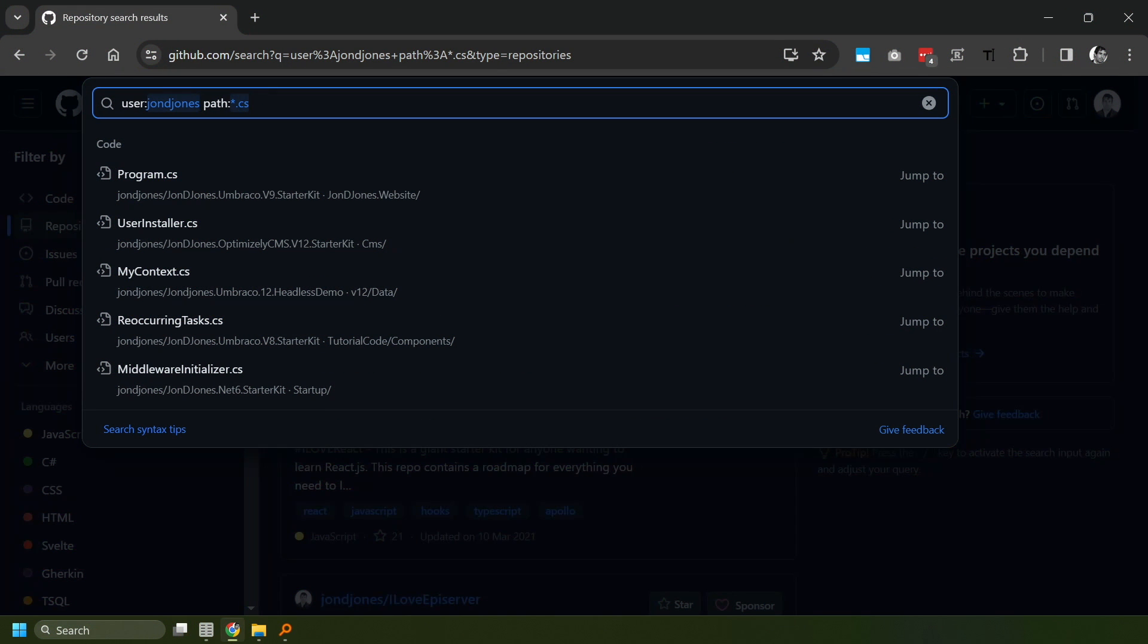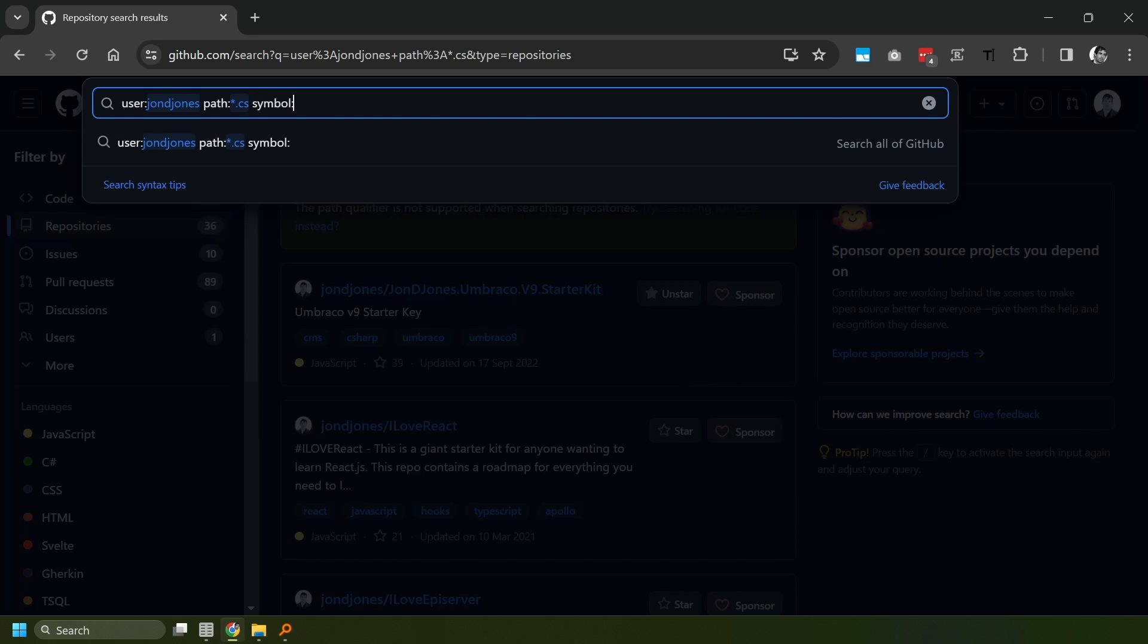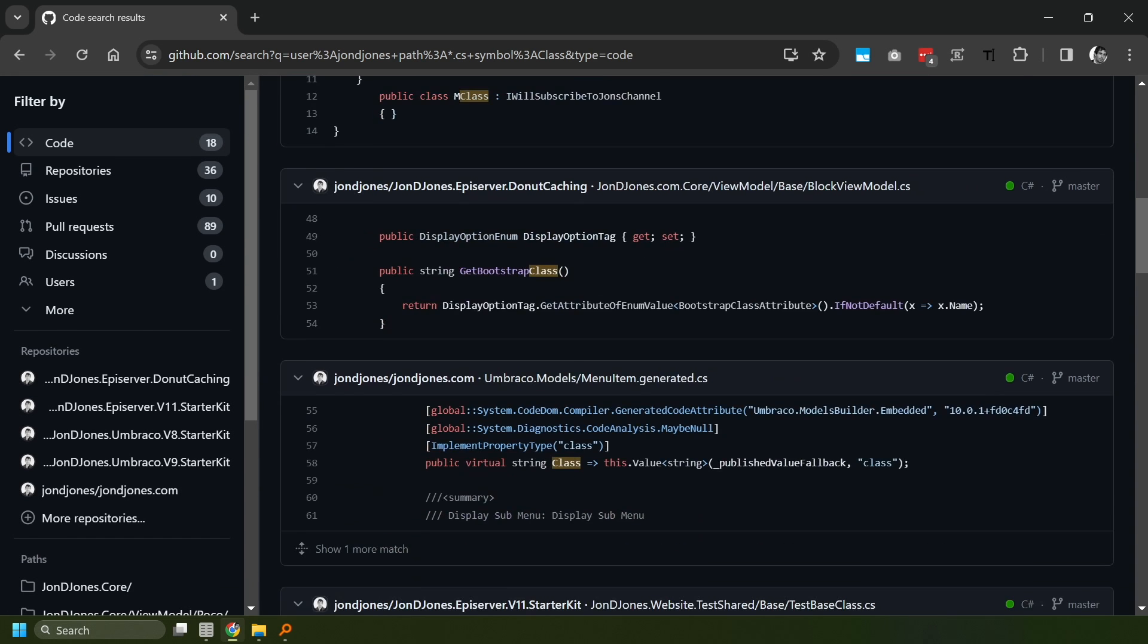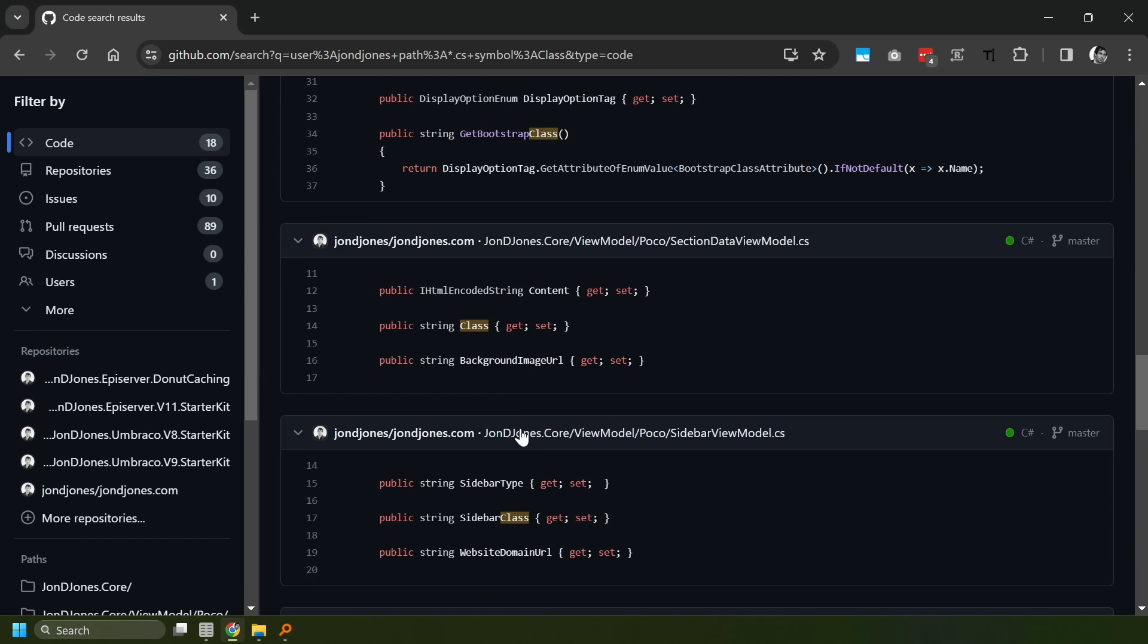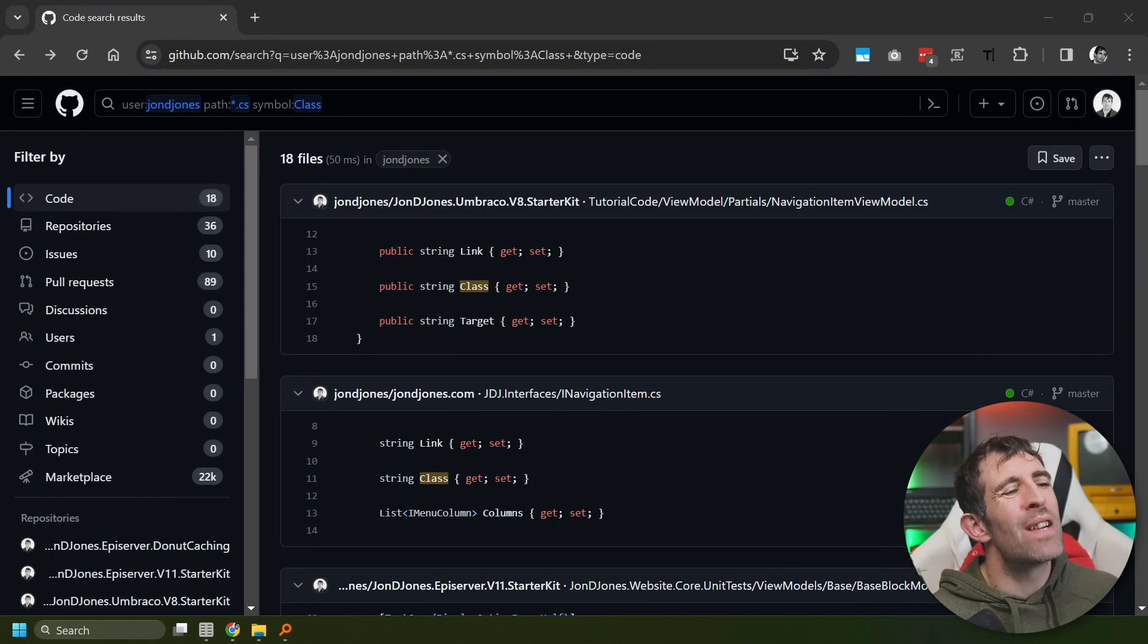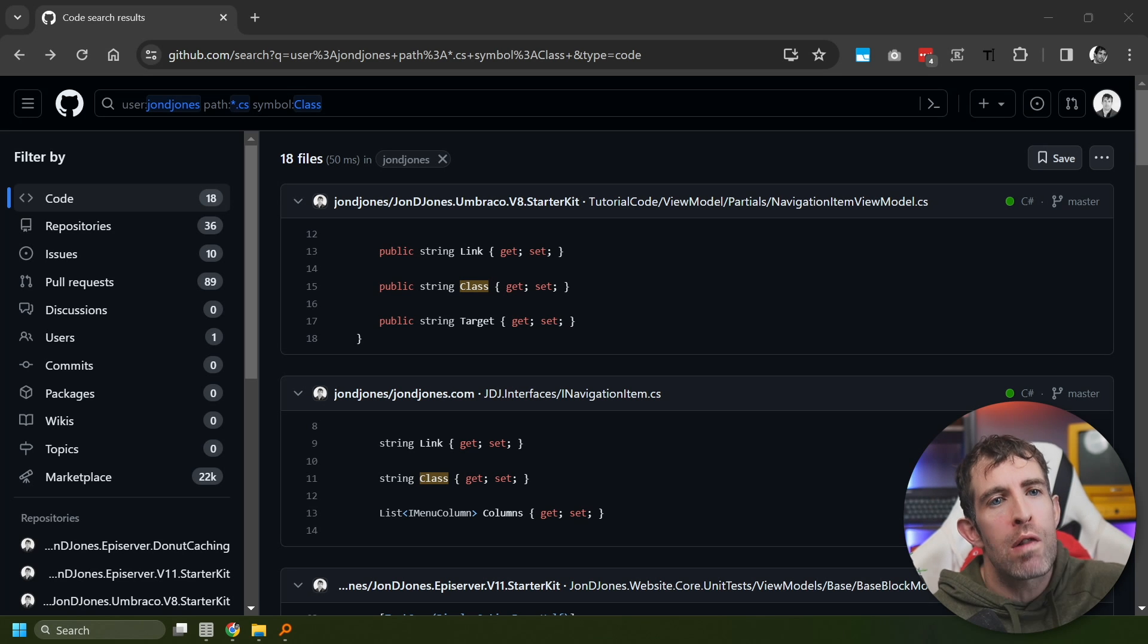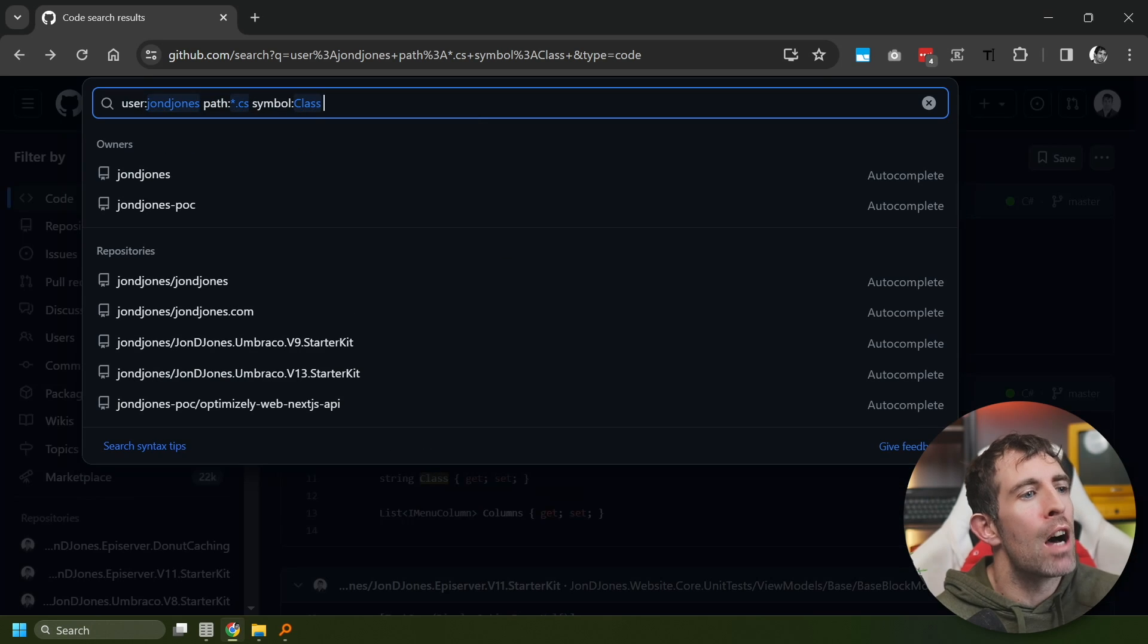Now, the next thing we can do is symbol. So this is the code that we're looking for. Let's say that I want to do a search for a property, say it's called class. If I click on this code bit now, you can see I've now actually got 18 files. And this is so much easier for me to actually find the code I want. Now, this definitely isn't a GitHub search masterclass video. And if you want to learn a bit more about these filters, I have created a related blog, which you can find in the description below.